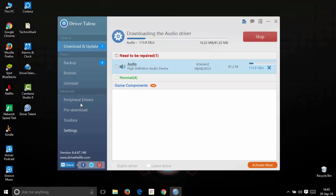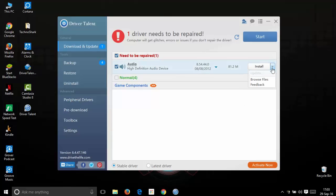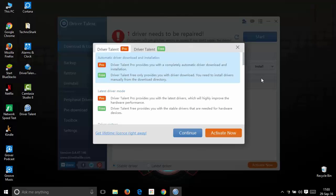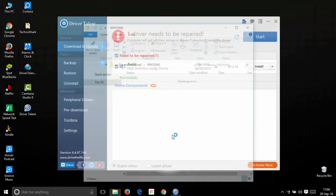The peripheral drivers, pre-download, toolbox and settings are the advanced options and the first four are the free options. Now that the download has completed and we are using the free version of the software, we need to install the drivers manually. Just click the drop down button next to the install button and click browse files and click continue. Here it takes you to the download directory where you can extract the files and install them on your PC.